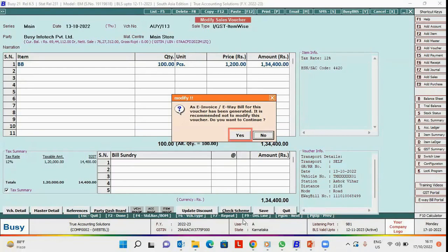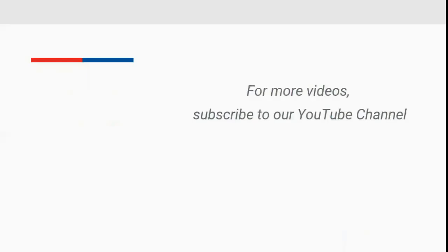For more videos, subscribe to our YouTube channel.